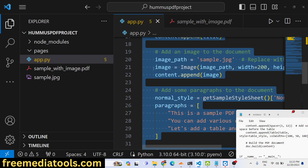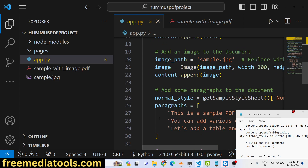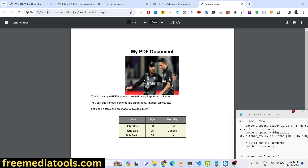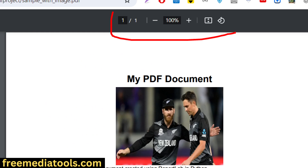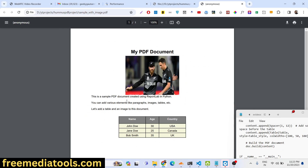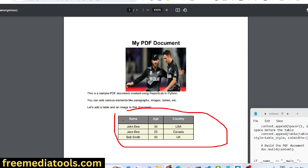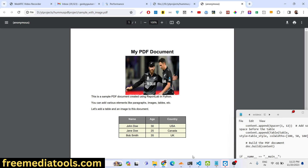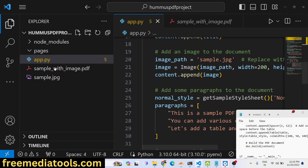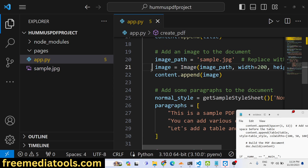Hello guys, today in this tutorial I will show you how we can create a PDF document and insert images, insert tables, and insert dynamic text in Python using a library called ReportLab. We will be constructing a multi-page PDF document with text, images, and colorful tables. I will show you step by step how to use this library in Python 3, and let's start building this application from scratch — just create an app.py file.